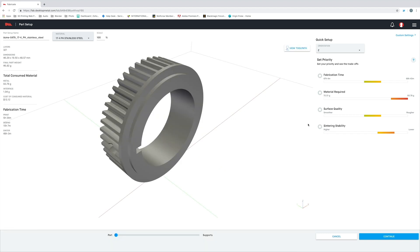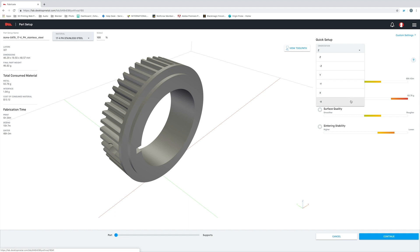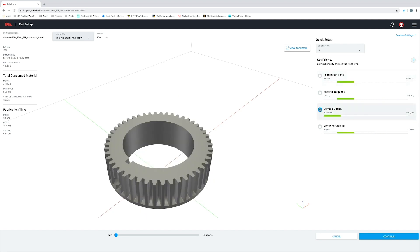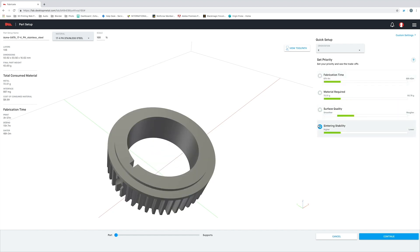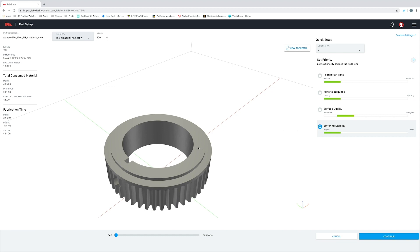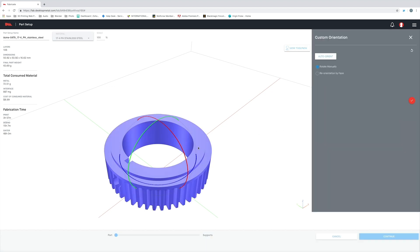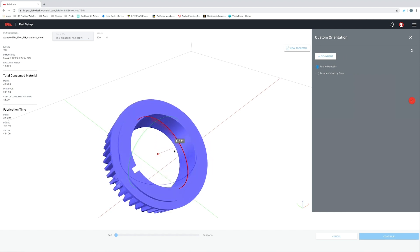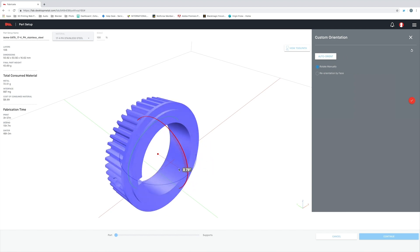This is going to show us how our part can be oriented on the build plate inside of the printer. Now it's important to note here that it's not always going to be in the optimal position for successful part creation. So what we've done is include controls for you to change the orientation in which your part is printed. I can optimize for total fabrication time or for surface quality. I can even optimize for sintering stability. In addition to these presets, I also have the ability to manually control the orientation of my part by simply clicking on the part, which will bring up these three spheres around my part.